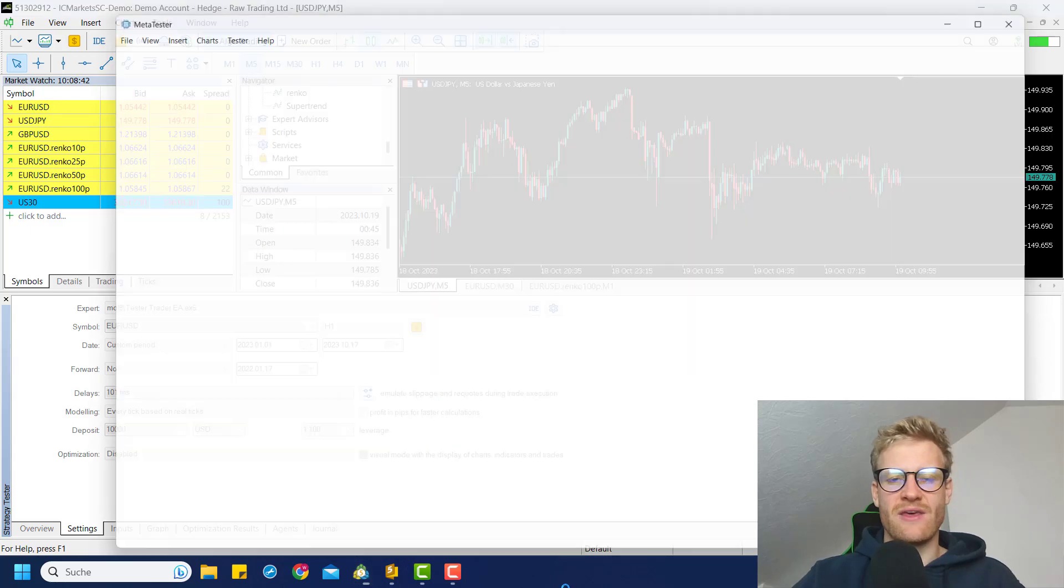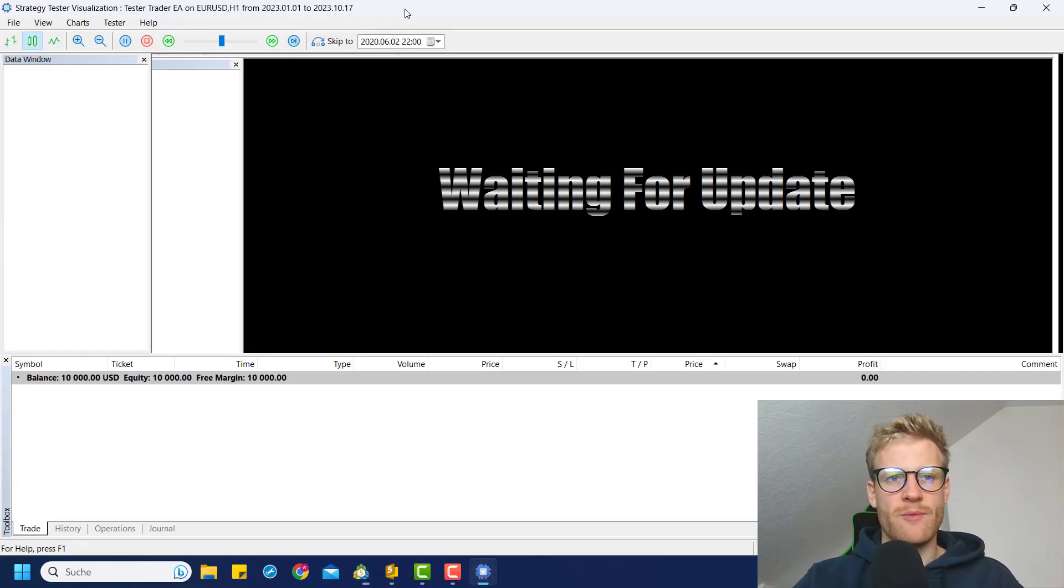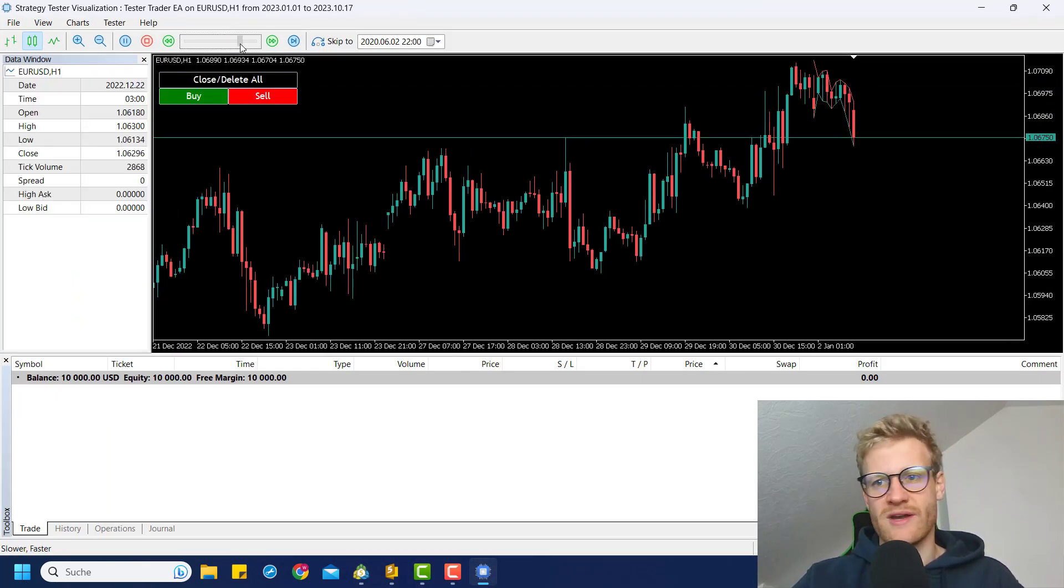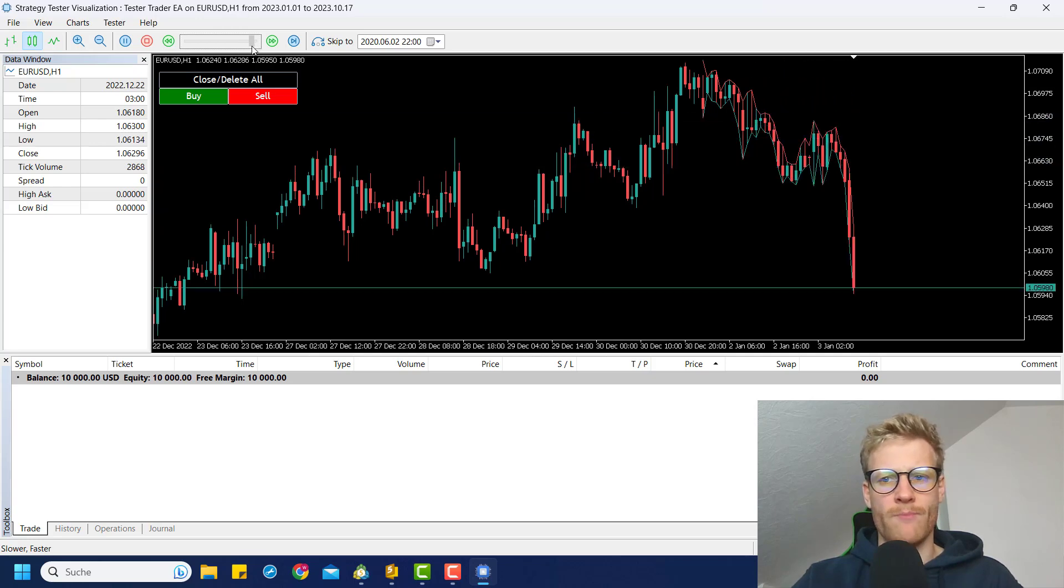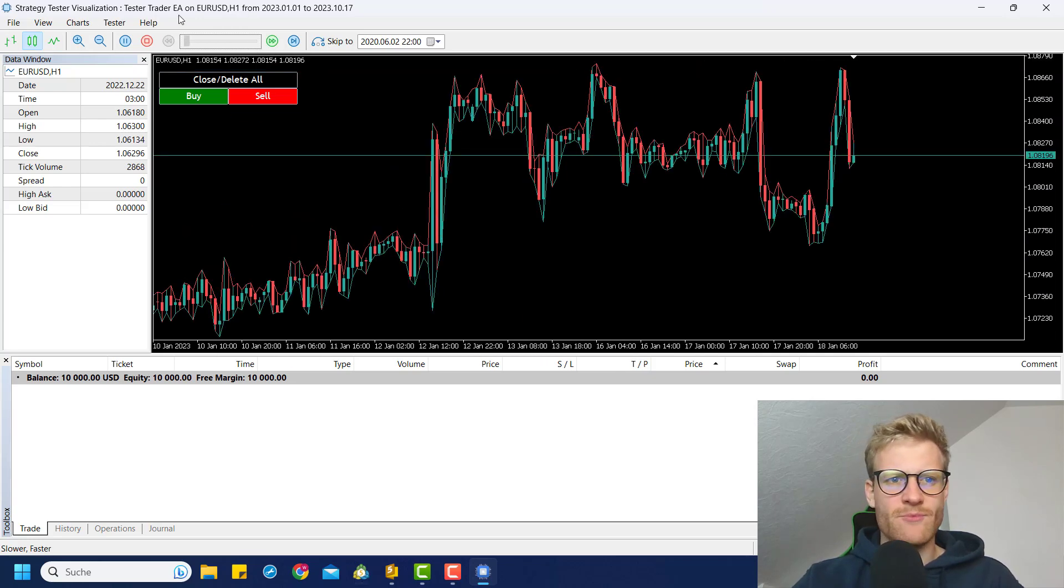So if I start another quick test, we will now see that whenever I click on the plus, plus, it will move the lines by 100 instead of 50 like it did before. So let's not do the same trade.